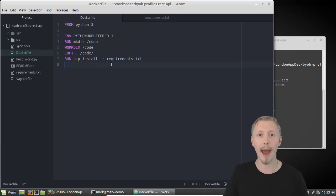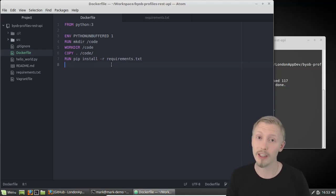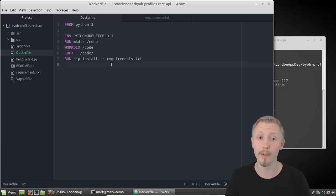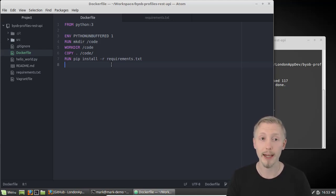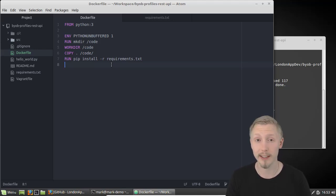Next we're going to create our Docker Compose config. Docker Compose is an optional tool that makes it easier to interact with Docker when you're working with it. It's really useful for development environments - it lets you describe multiple different Docker containers and how they should run, and lets you forward ports and set dependencies between different containers if your application requires multiple containers.